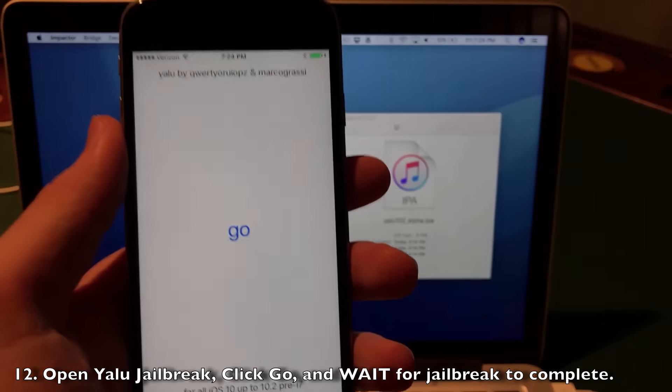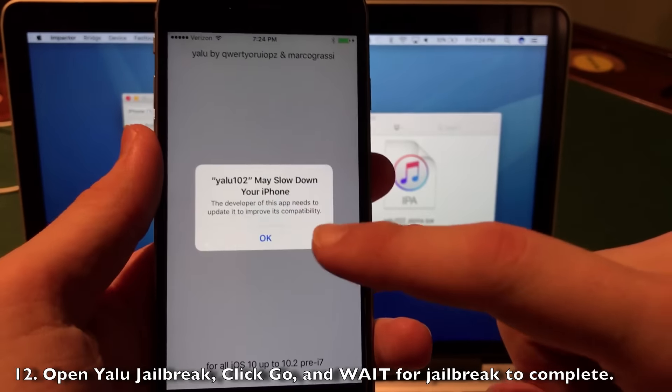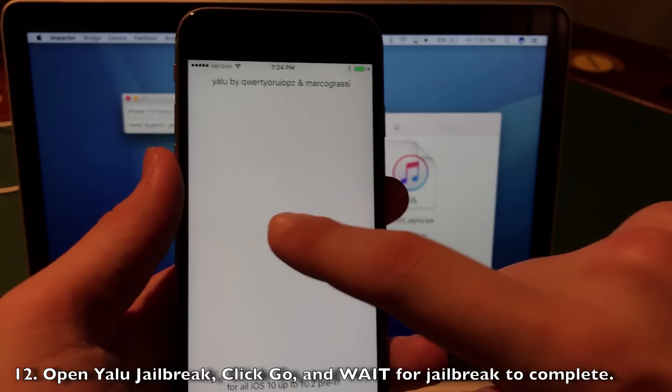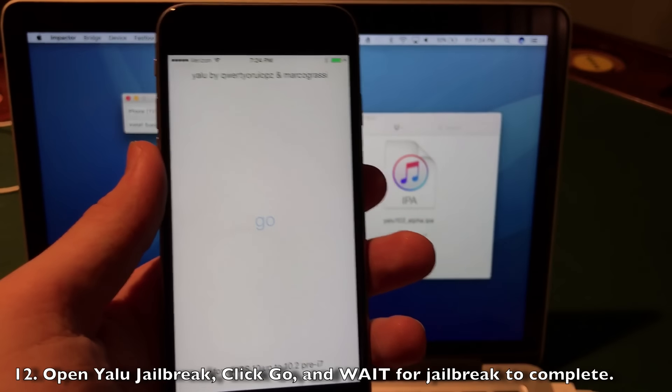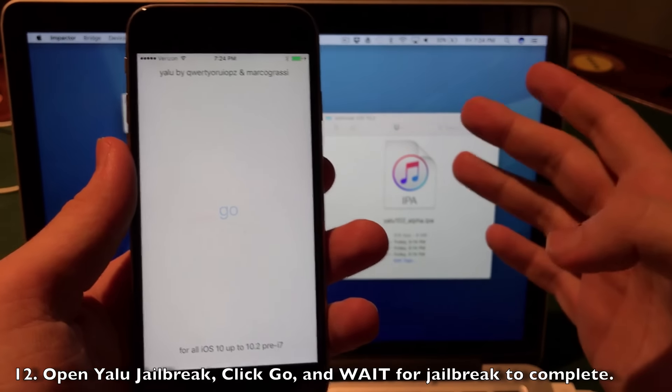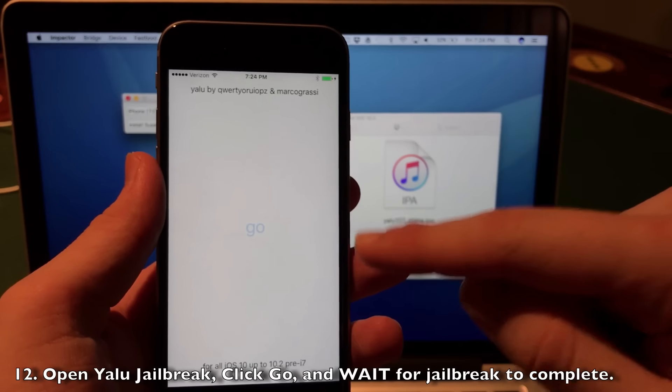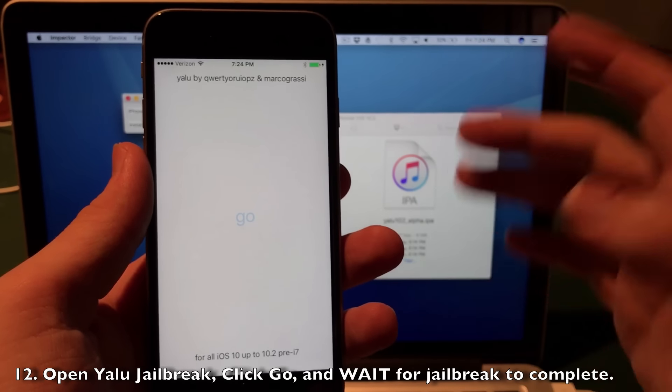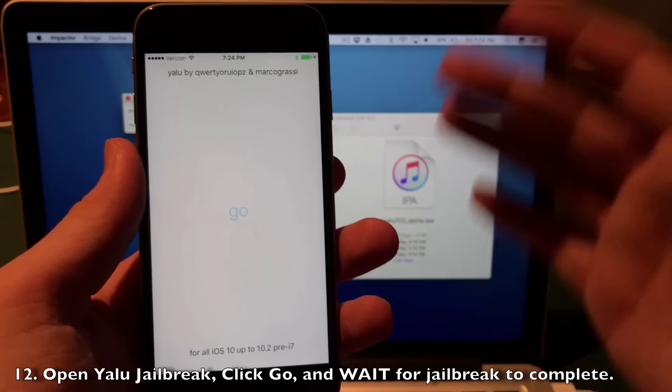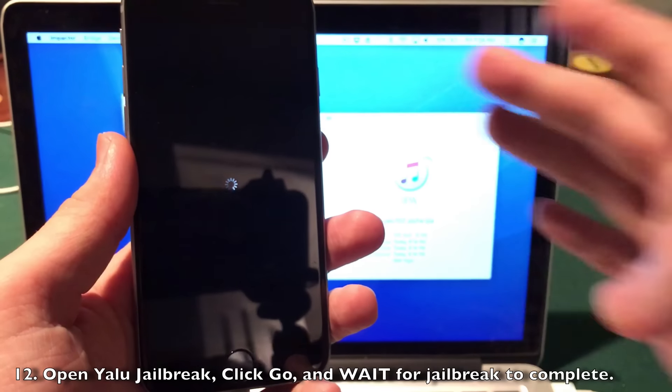You will be able to open up the application here. Now you may get this popup - just click OK and then click Go. It will start to jailbreak your device. Now just wait for it to be done. This is jailbreaking your device right now. It may take a few seconds or a couple minutes. I'm going to wait this out and come back.